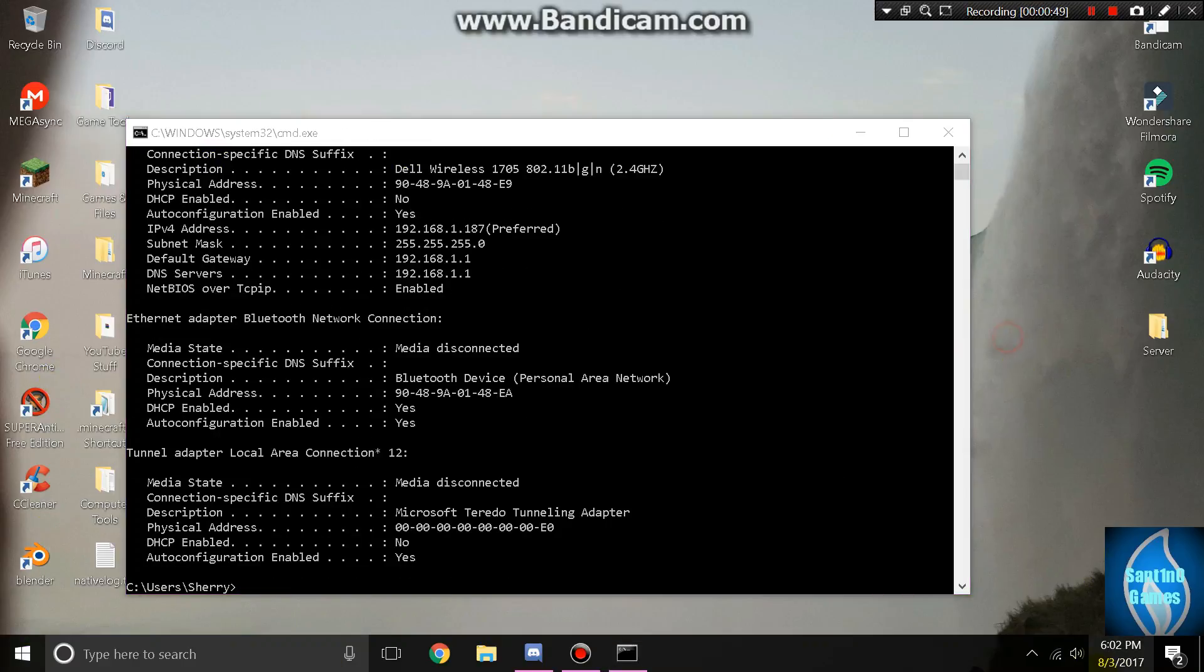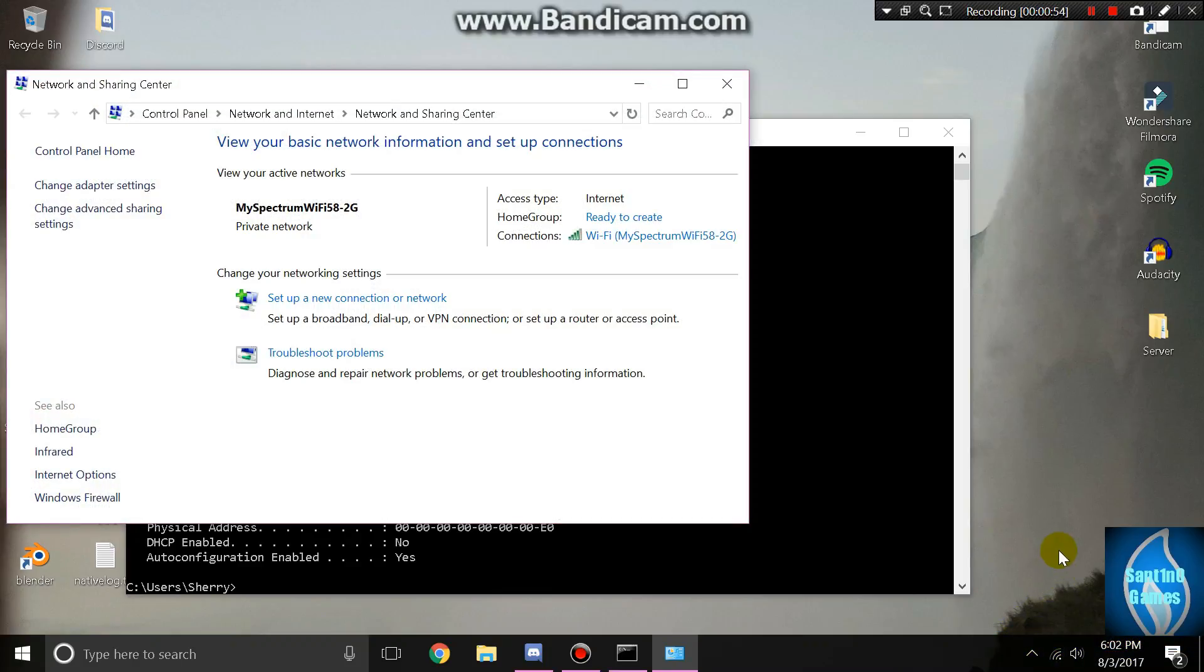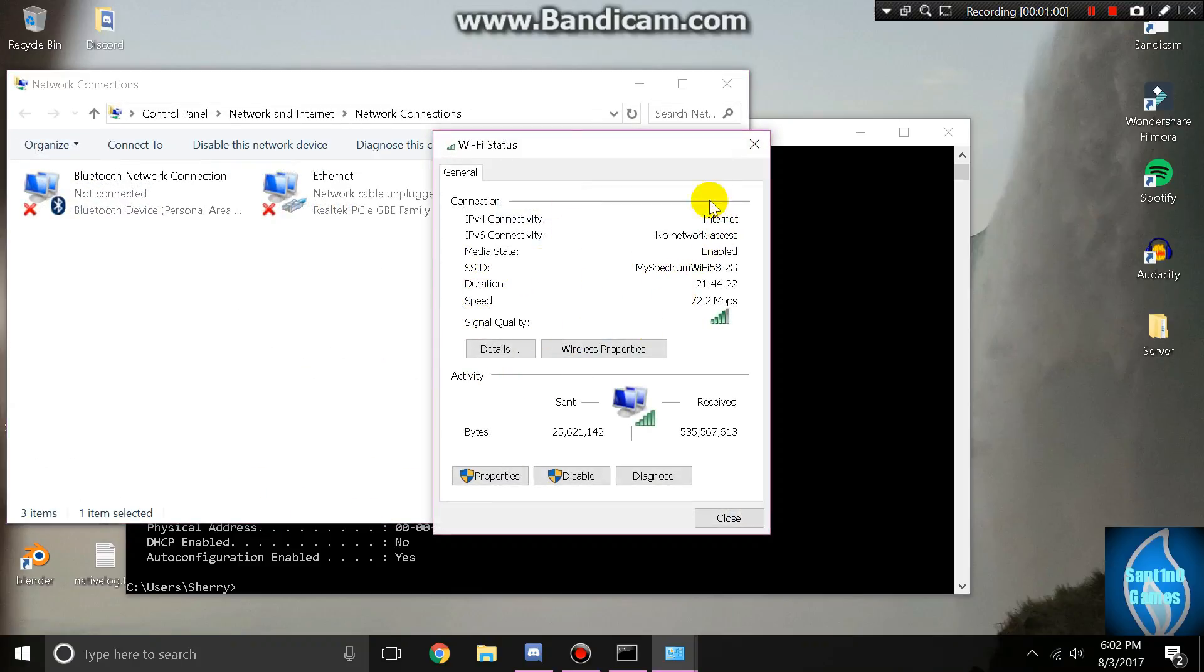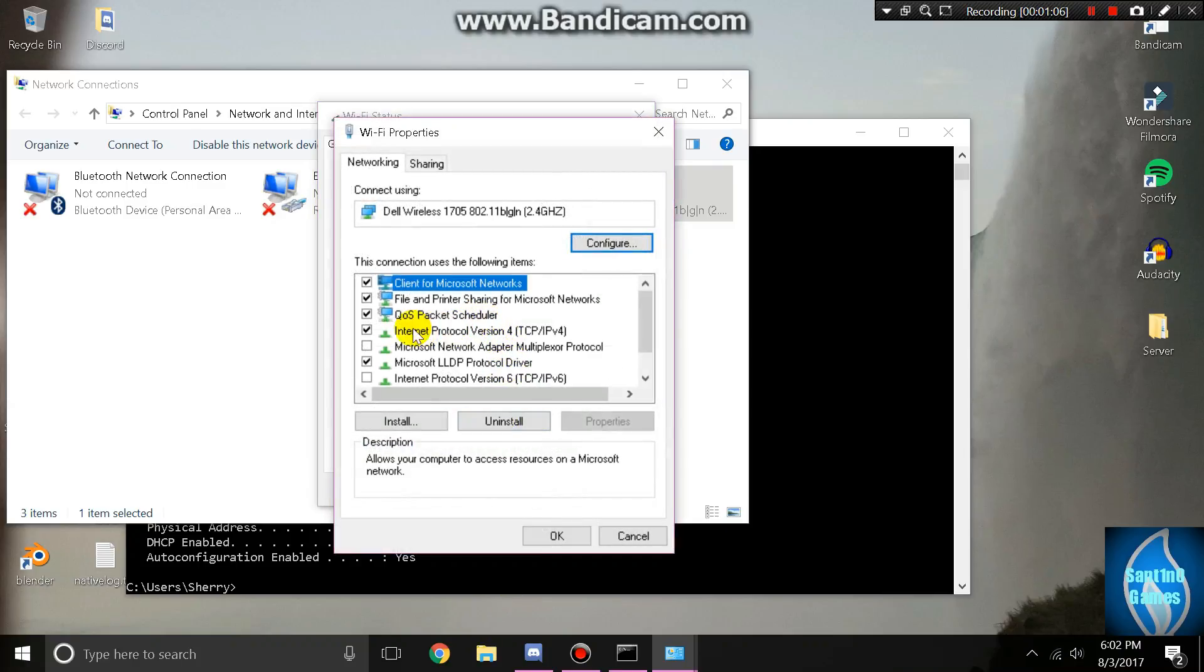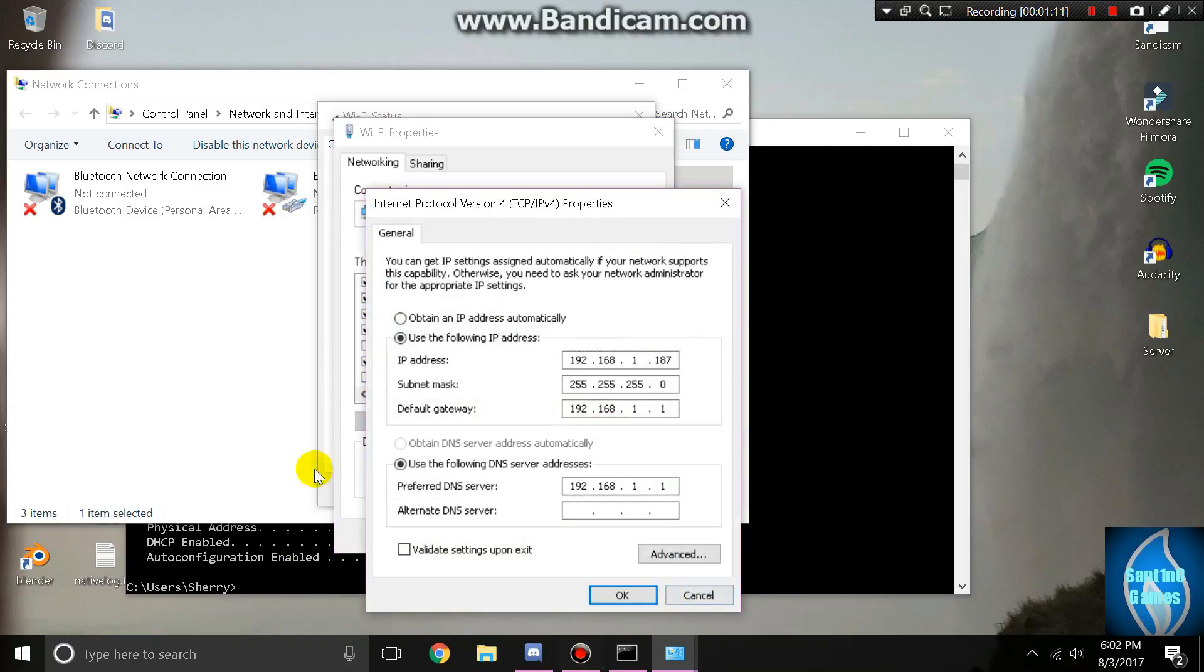Right click on your internet icon and go to open network and sharing center, then go to change adapter settings. Click on your internet connection, go to properties, and look for the internet protocol version 4 TCP/IPv4, then hit properties.